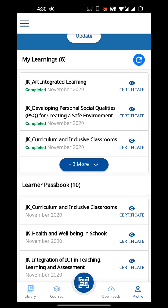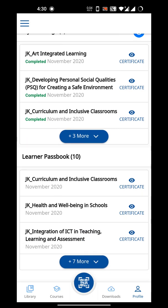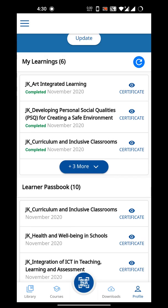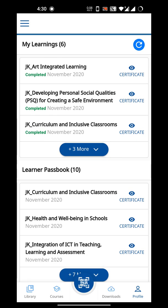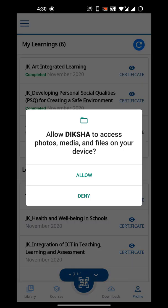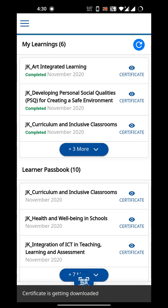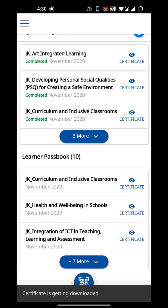Now let's get to the point. Looking at this teacher's profile, these are the certificates that are showing as blank for her. If she tries to download a certificate, you can see they don't have anything written on them — they're just blank certificates. A lot of you are facing the same issue.